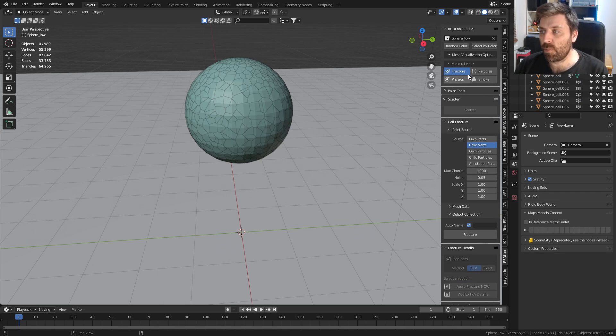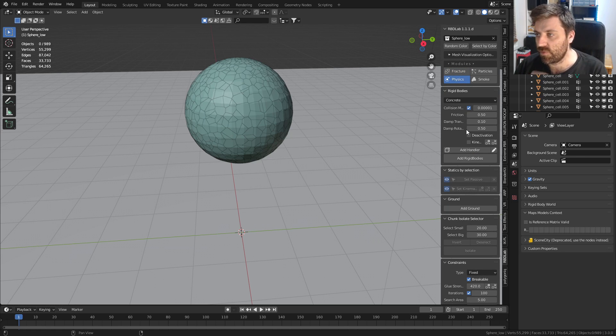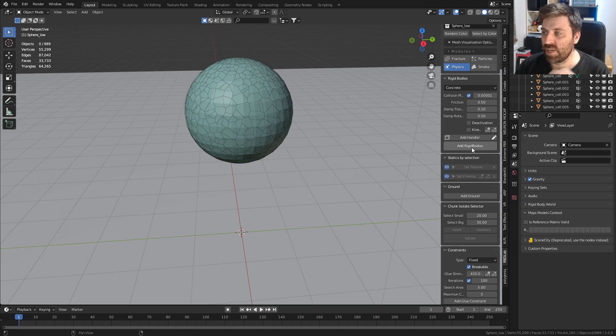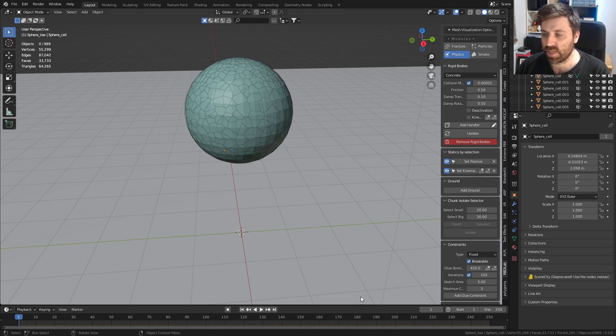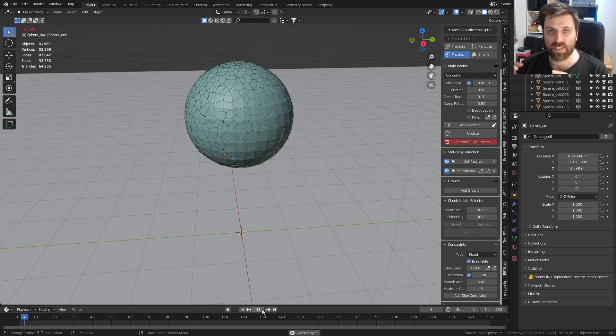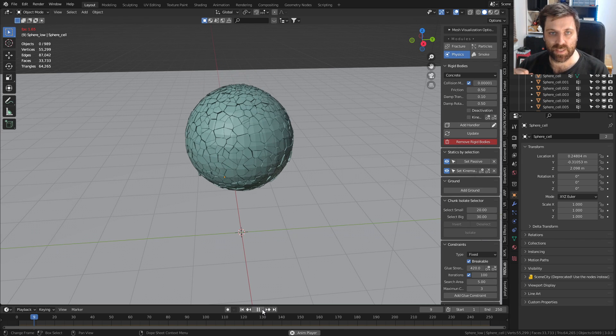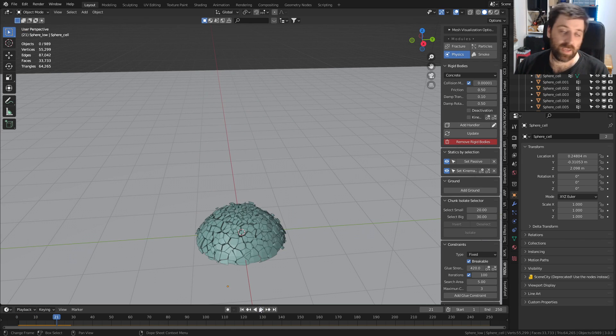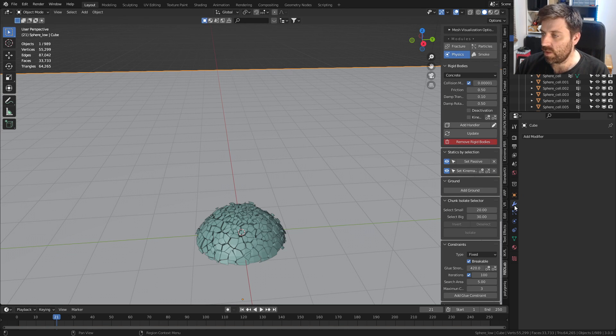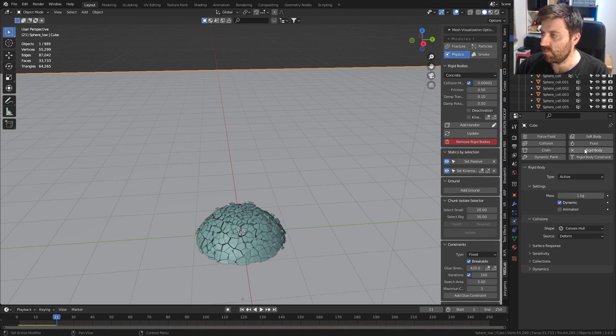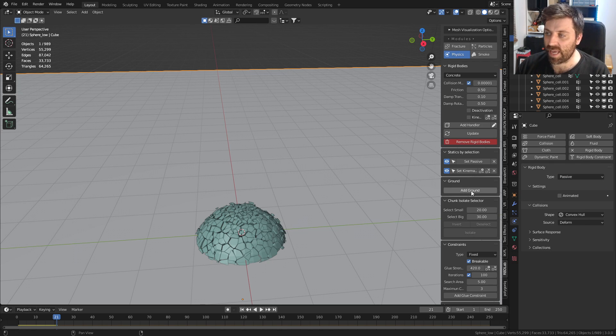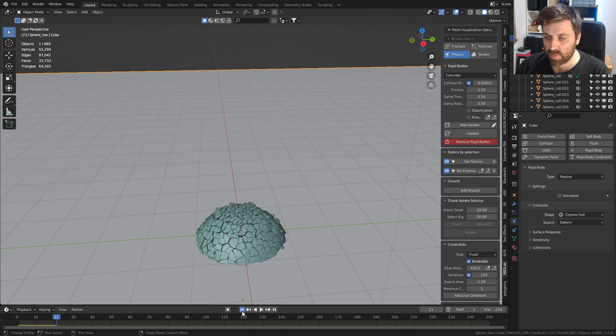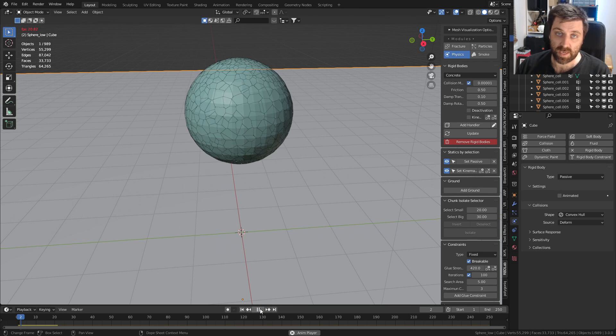Let's come back up to the top here and from fracture we move on to physics. I'm going to add rigid body. Now if I press add rigid bodies and press play, because there's so many cells it's going to go a little bit slow. I forgot to put rigid body on the floor, so let's select the floor, go into physics rigid body, and set that as passive.